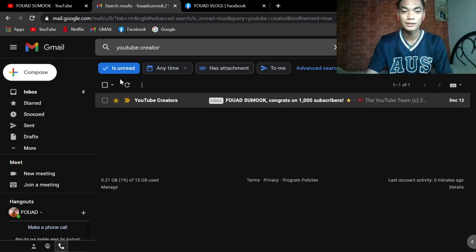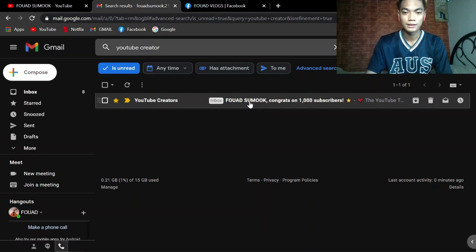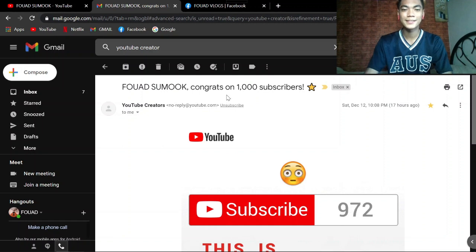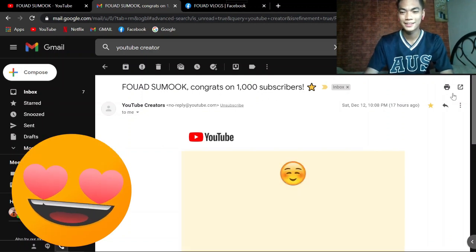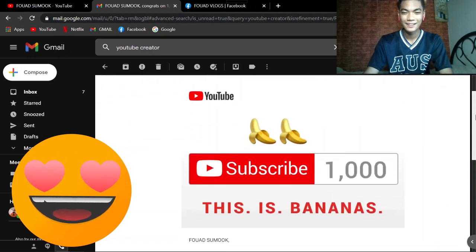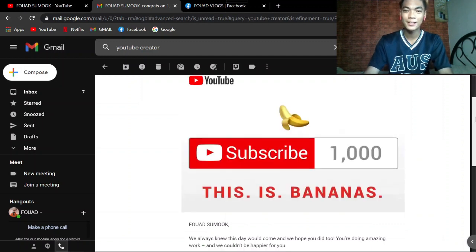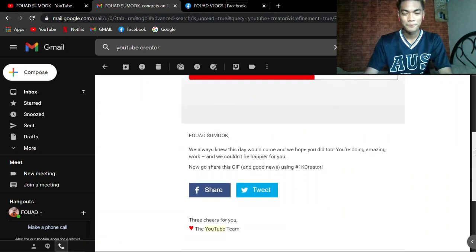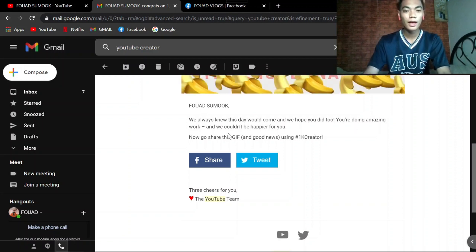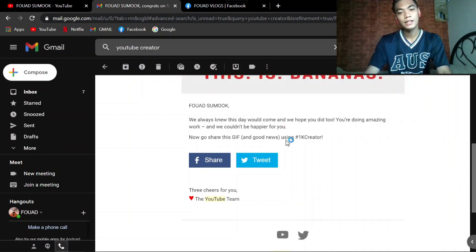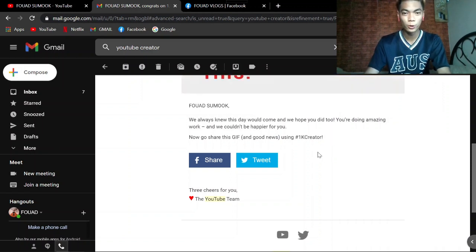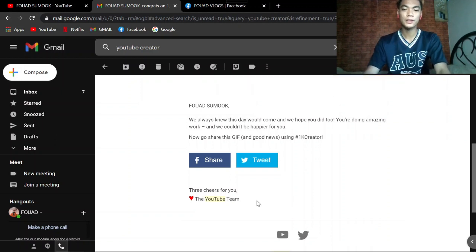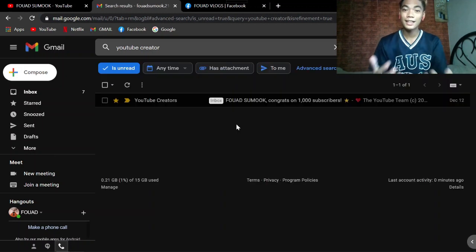Ito naman ang last. Yes, congrats on 1,000 subscribers! Yay! This is 1,000 bananas! Thank you very much guys! Once more, we always knew this day would come and we hope you did too. You're doing amazing work and we couldn't be happier for you. Now go share this gif and good news using hashtag 1kcreator. So 3 cheers for you! The YouTube team. Yan guys, ang sinet sa atin ng YouTube.